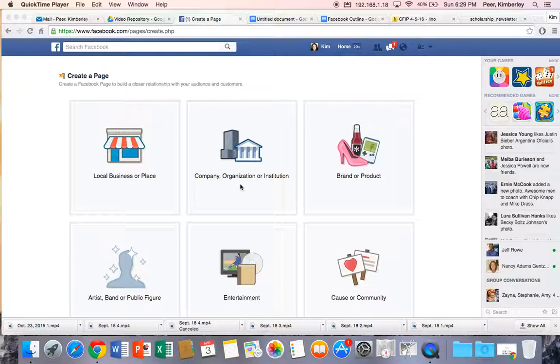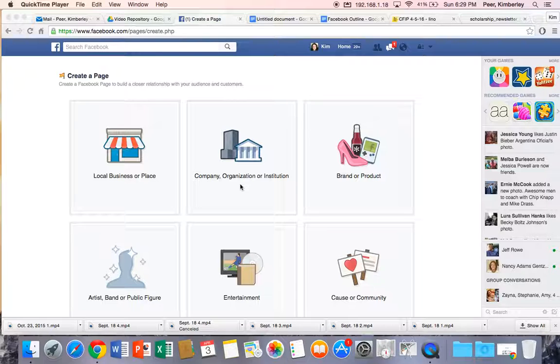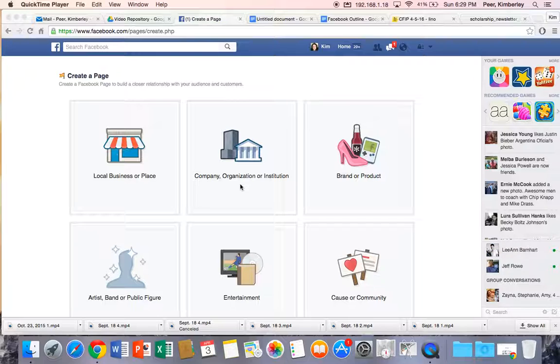Hi and welcome back to Washington County Public Schools Video Repository. We are in the process of starting a Facebook page for your classroom, school, or department,